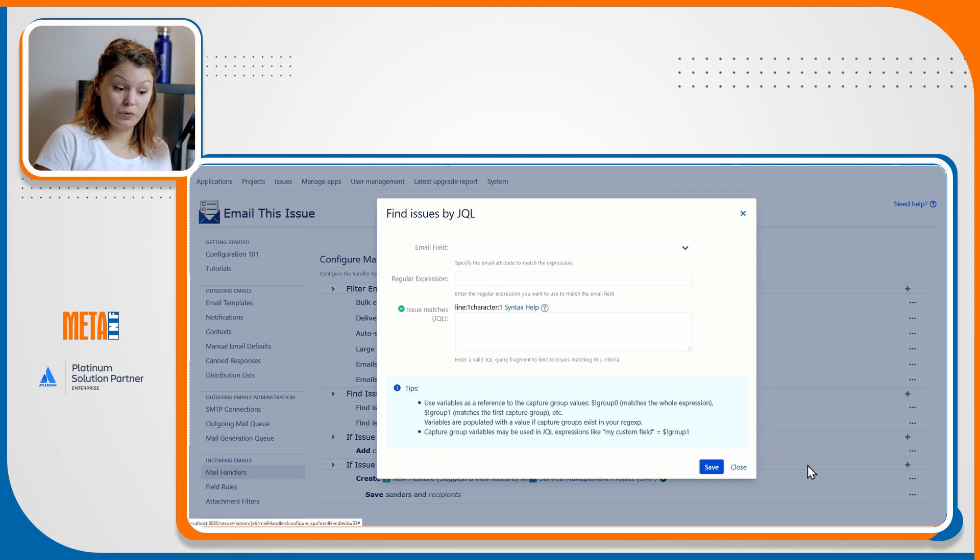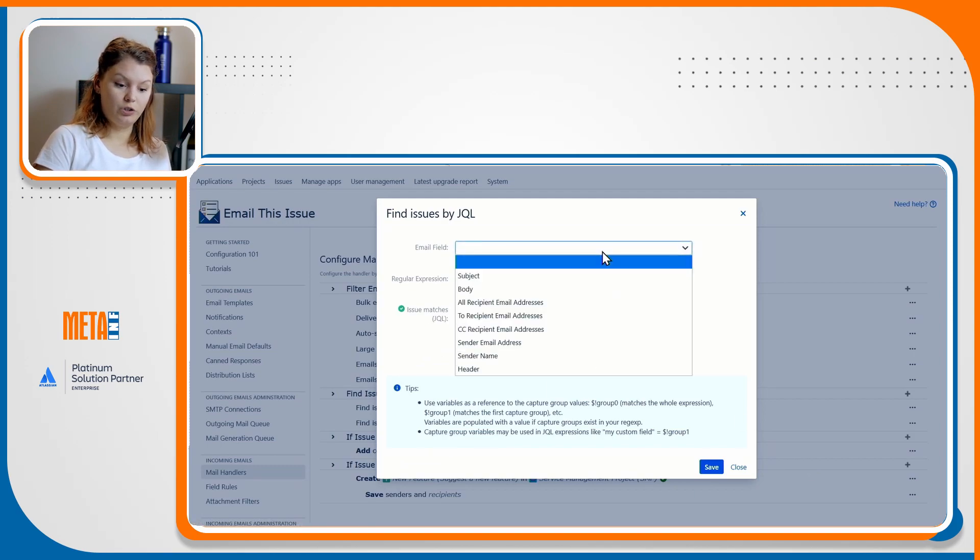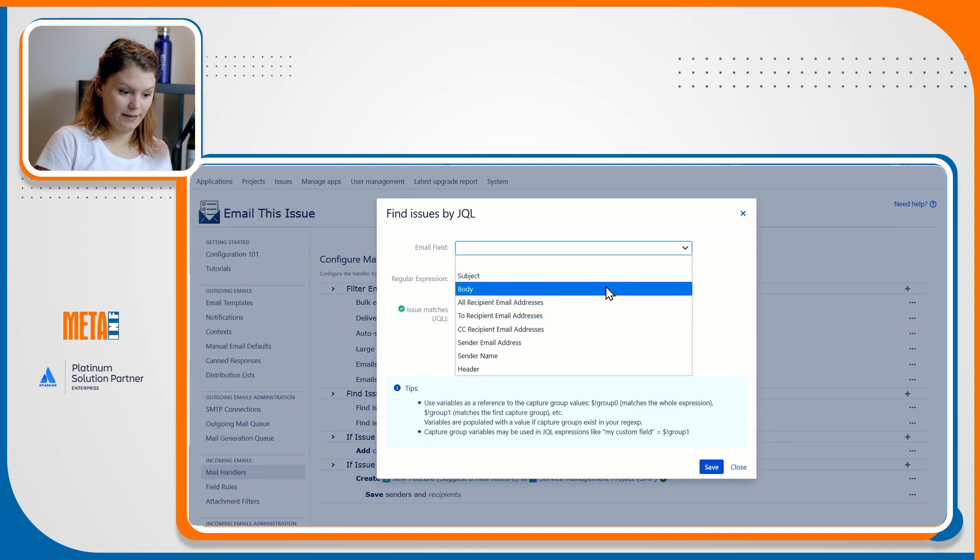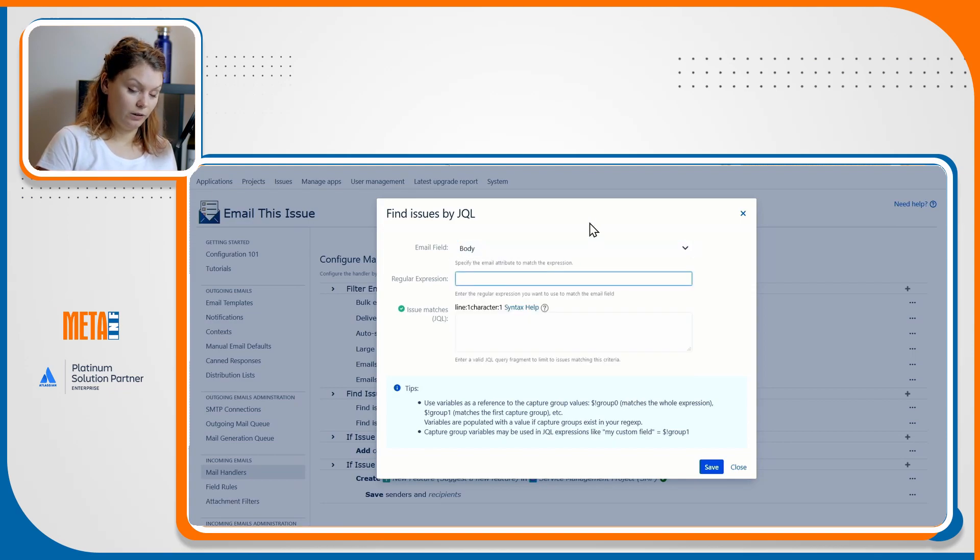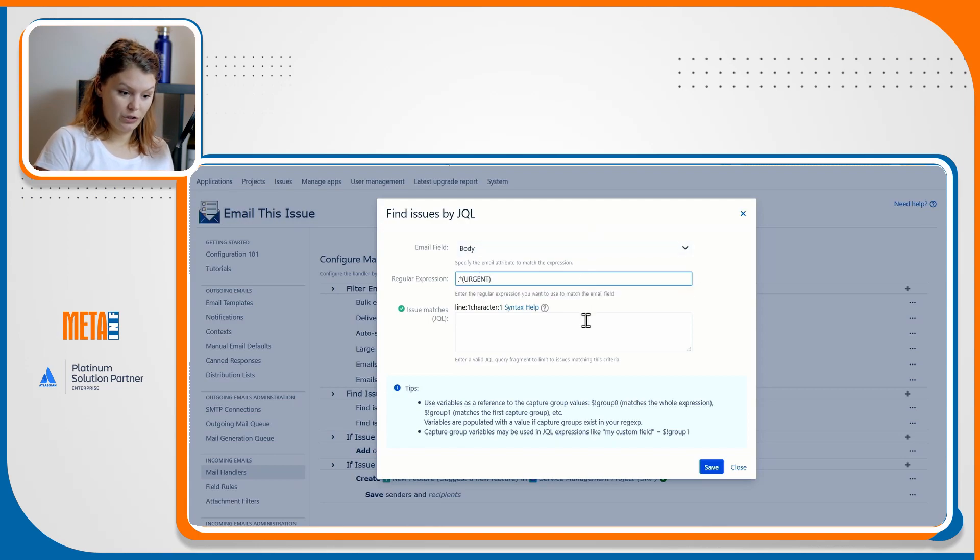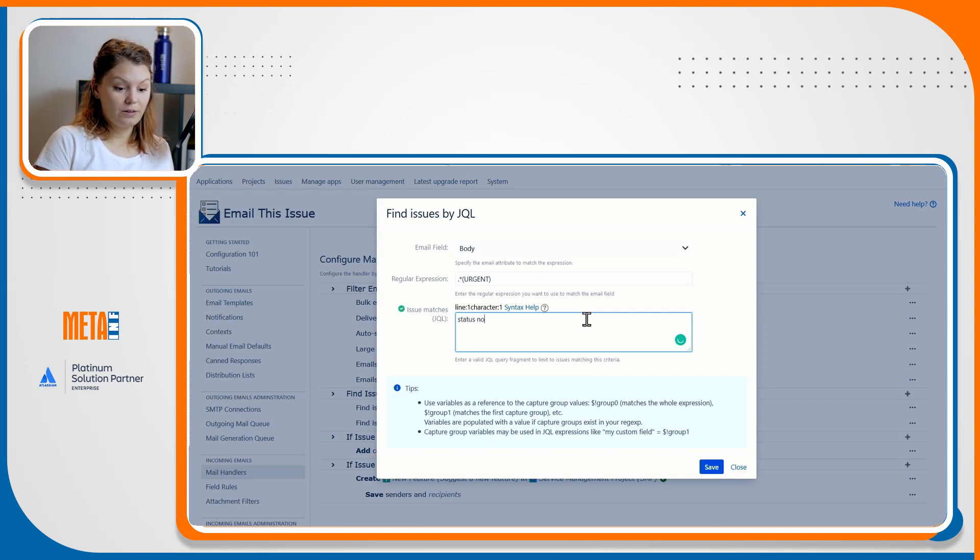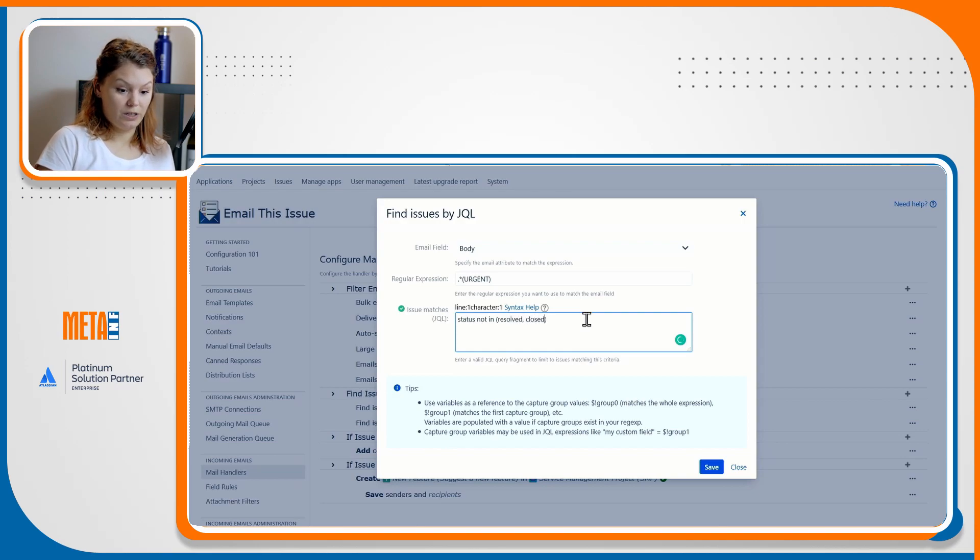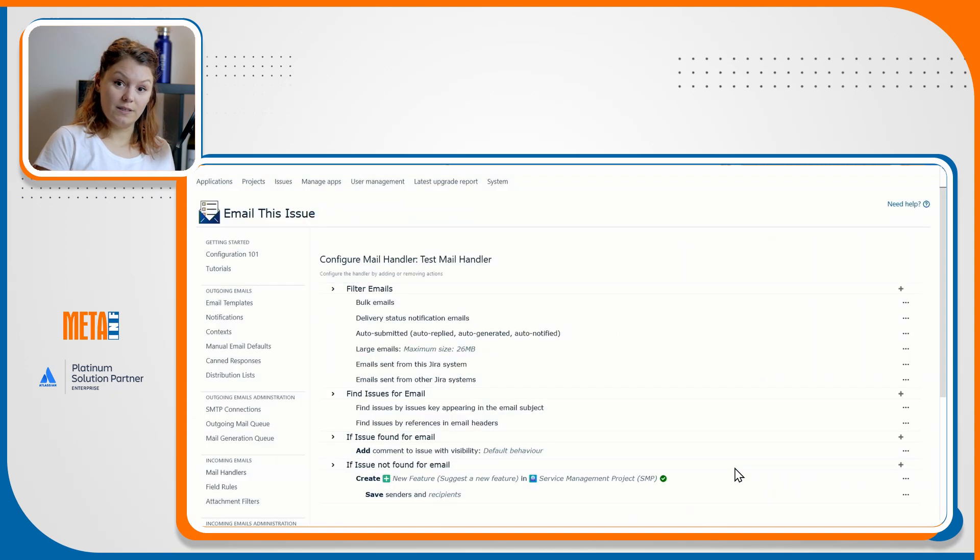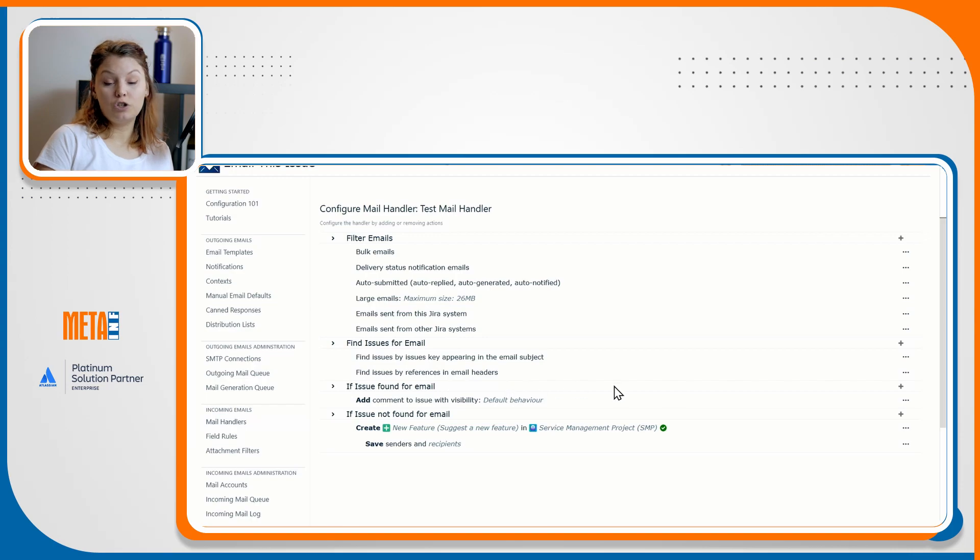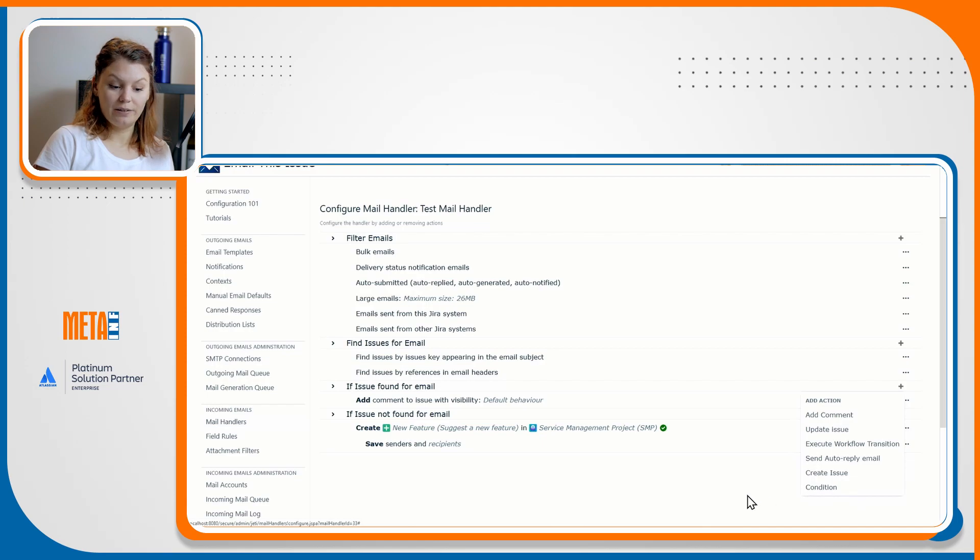The find issues by JQL section equals to the override default issue lookup handler action in the classic mail handler combined with the connecting field rule. This complex configuration option can help you find issues and link the incoming email to them based on a combination of the incoming emails attributes, using a regular expression and a JQL that describes the issue the best.